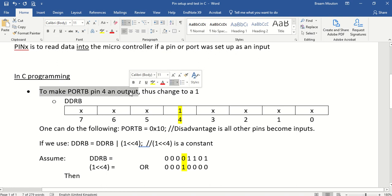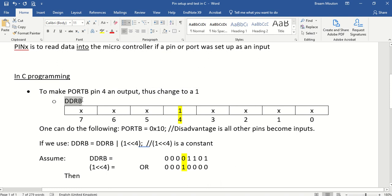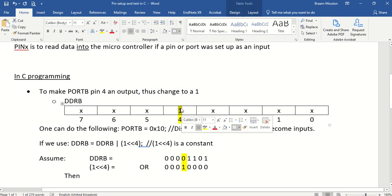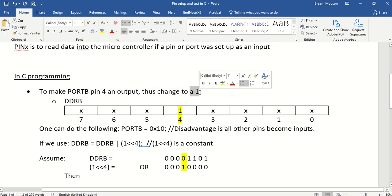And the way to do that is I'll have to go to the DDRB register and I need to change pin number 4 as an output, which means it must become a 1 as I've said before. It does need to change to a 1.